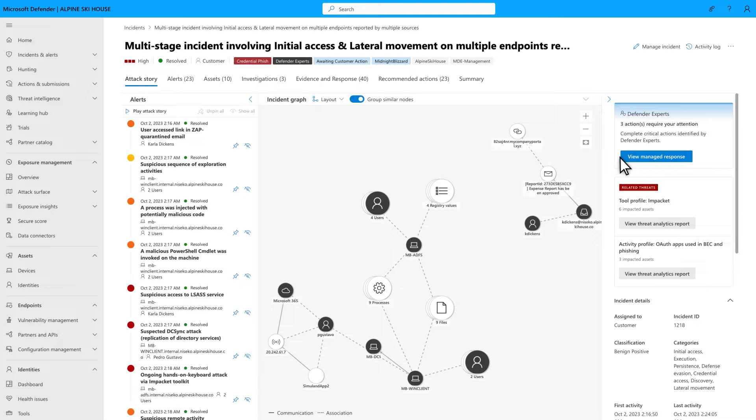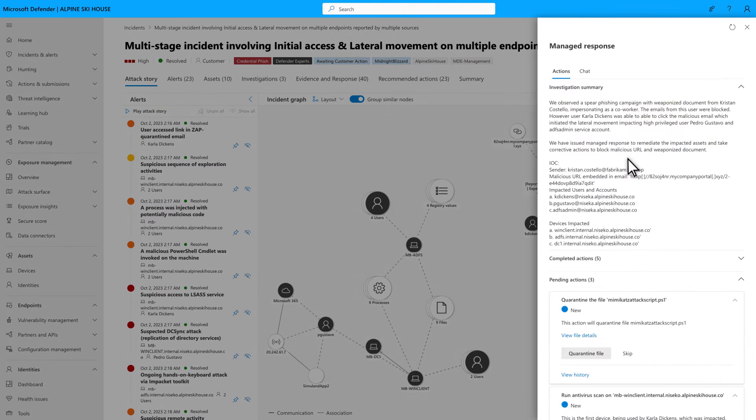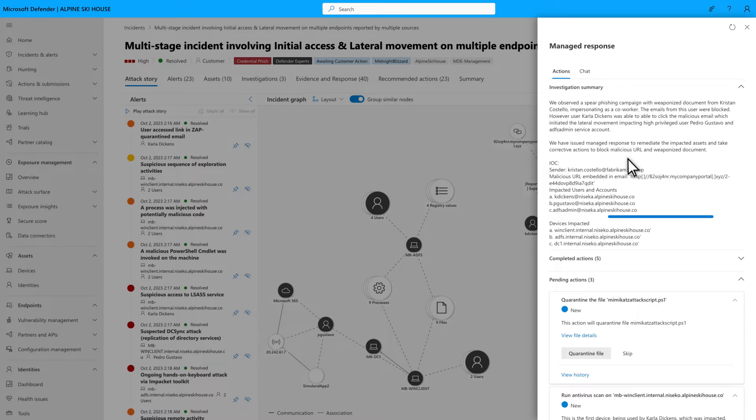Select View Managed Response to see the investigation summary, which describes what we've seen, what we've done, the indicators of compromise we found, and the assets impacted.